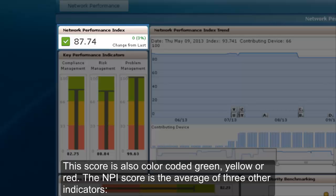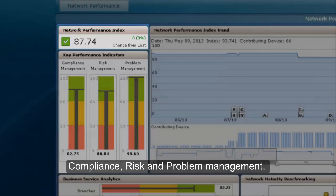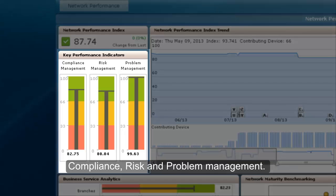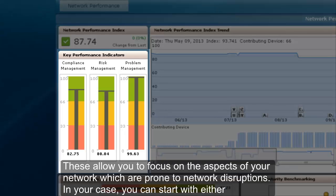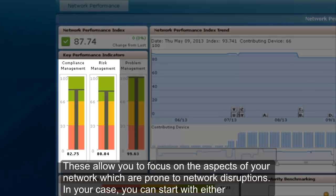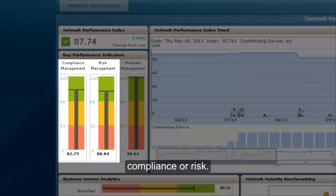This score is also color-coded green, yellow, or red. The NPI score is the average of three other indicators: compliance, risk, and problem management. These allow you to focus on the aspects of your network which are prone to network disruptions. In your case, you can start with either compliance or risk.